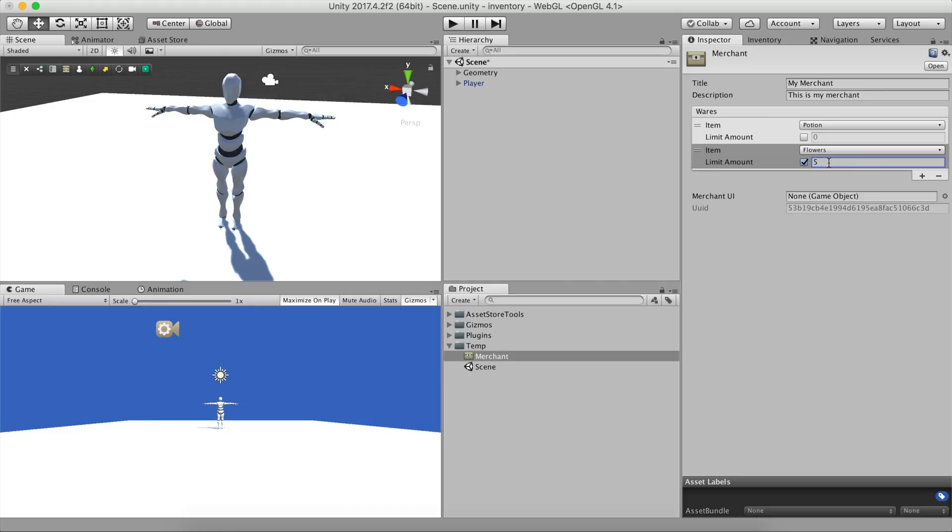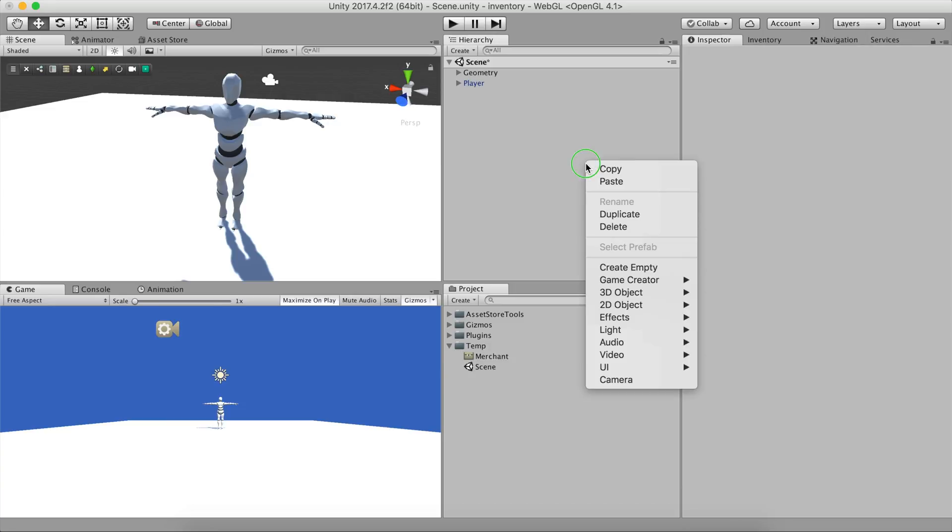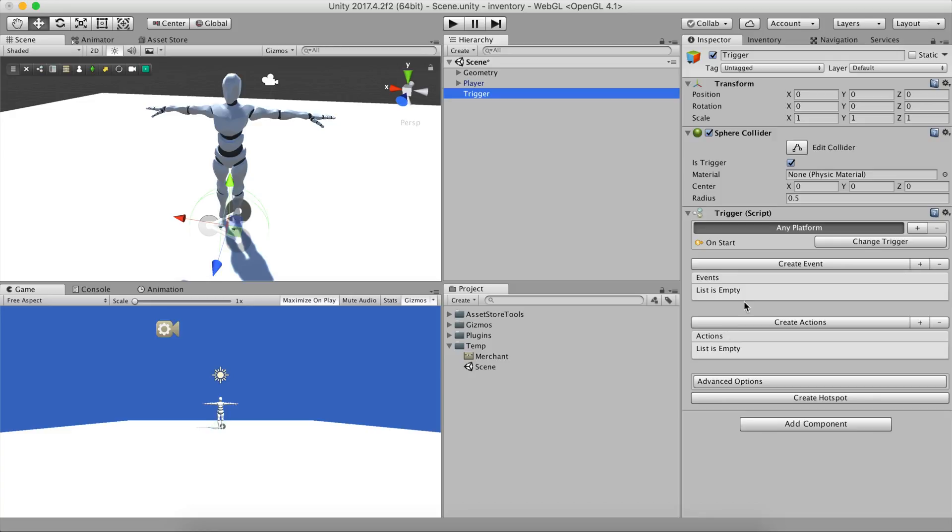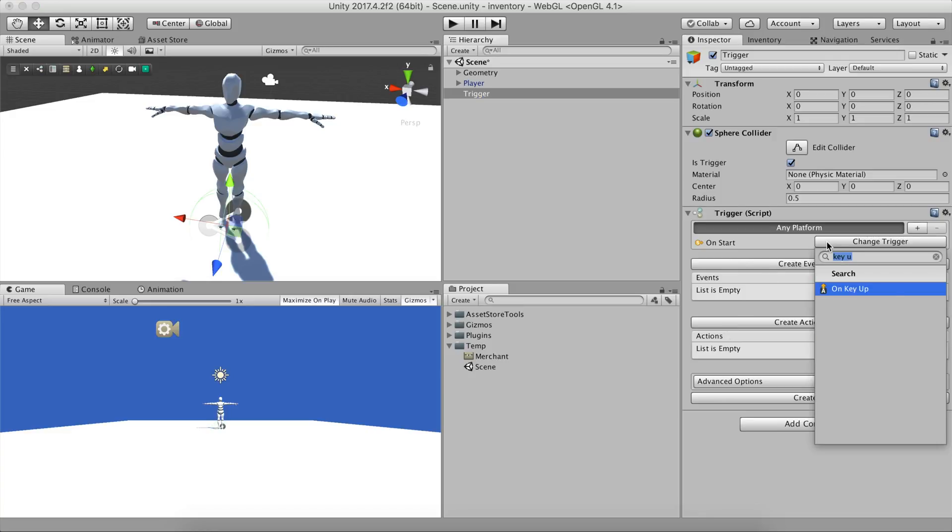To display a shop menu during the game mode, it's as easy as calling the Merchant UI action. To illustrate this, let's create a Trigger object and set it up to fire whenever we press the Return key.